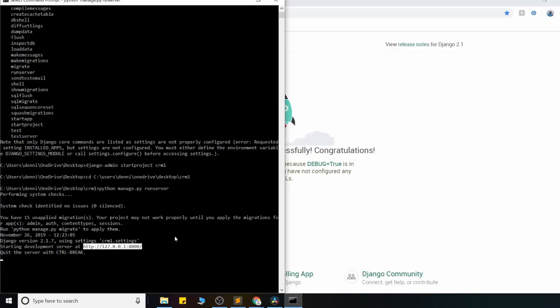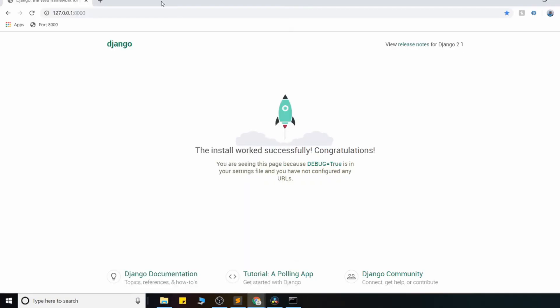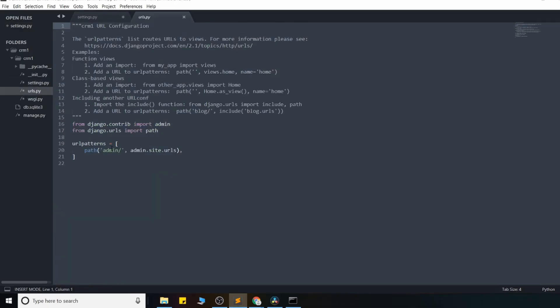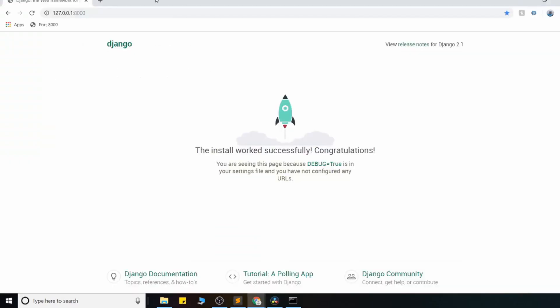...and you're going to see it respond to what we're doing here. And this is the basic setup that Django gives us, and we have access to two different pages right now. This is the base template, and if you look in our URL path, we also have access to this admin page here.